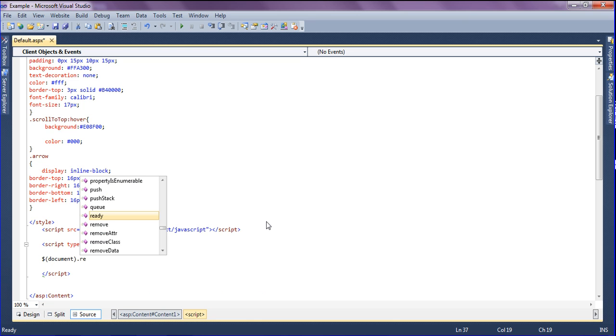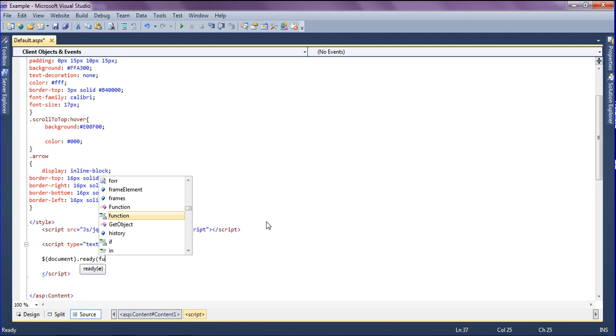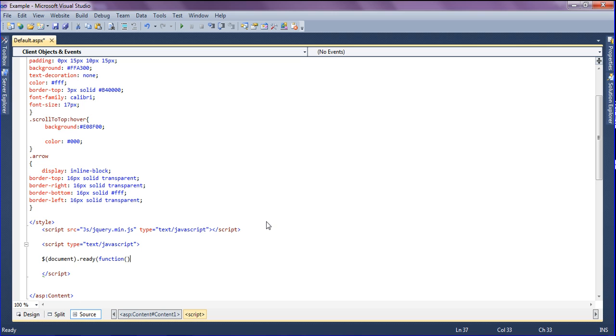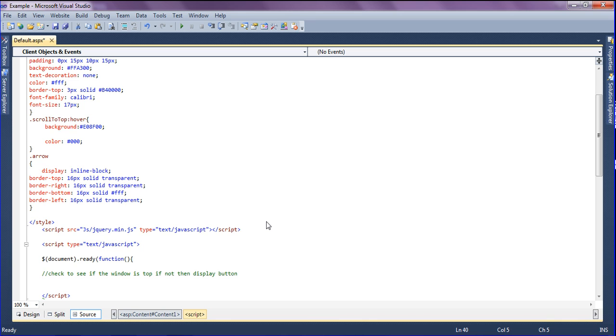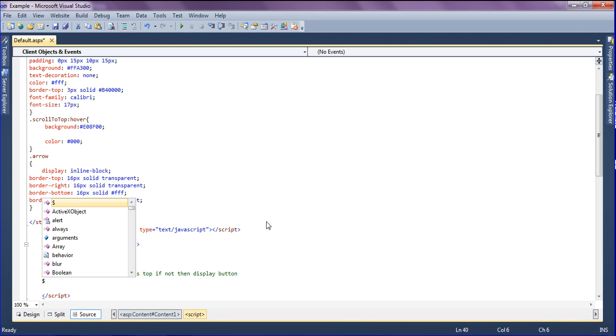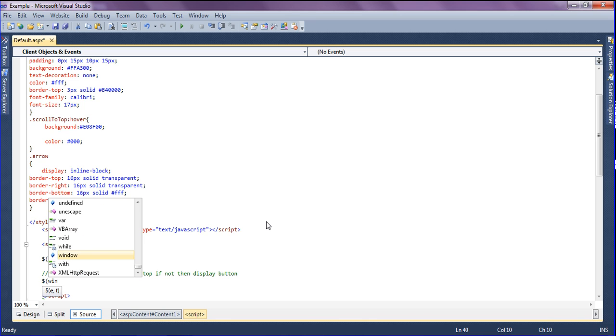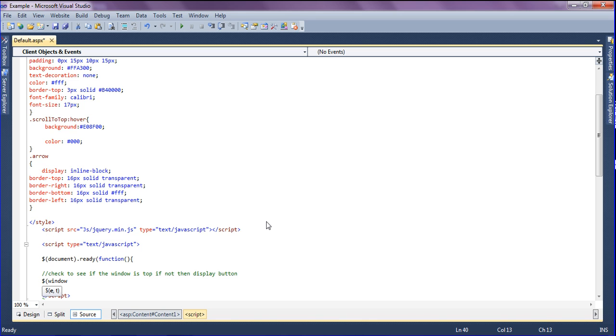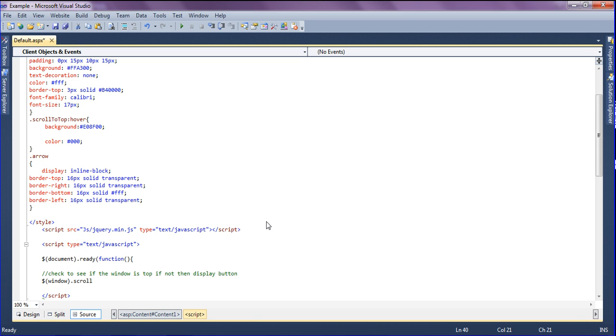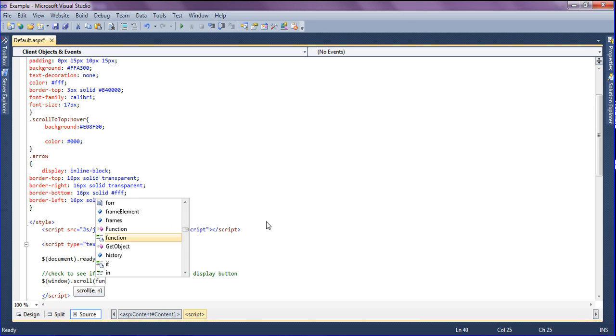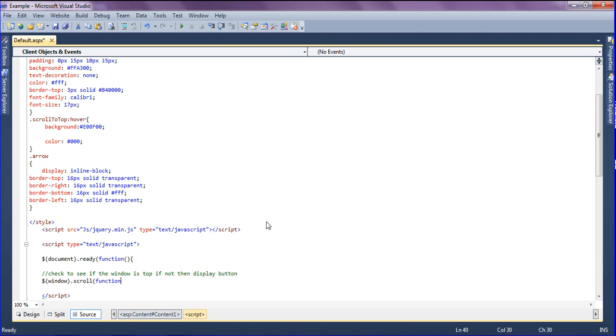Now I am going to check to see if the window is at top. If not, then display the button. For that, I am creating when window is scrolled, creating the function.